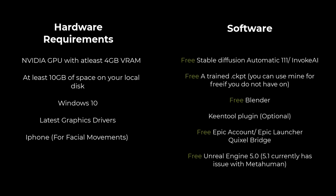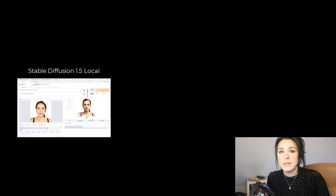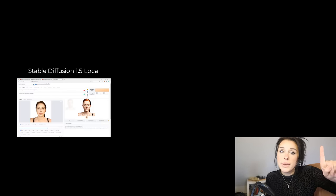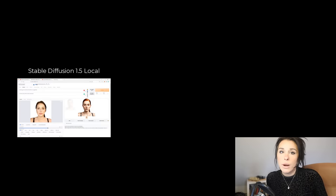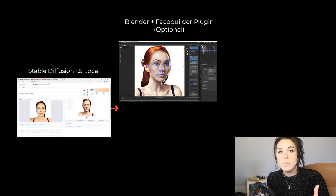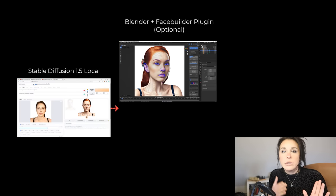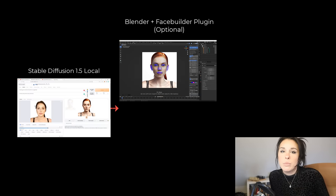I'm using my redhead.ckpt model to create the consistent images of my character. If you do not have a trained model you can use this tutorial up here to train your own, or you can use my one for free which is down in the description. We're then going to take those images into Blender and use a plugin called Face Builder, which turns images into a 3D mesh with correct topology.